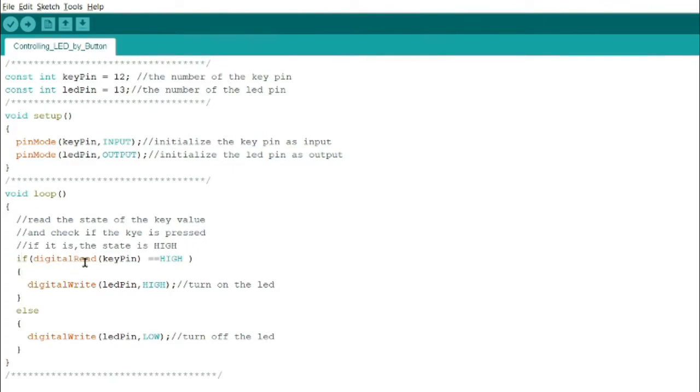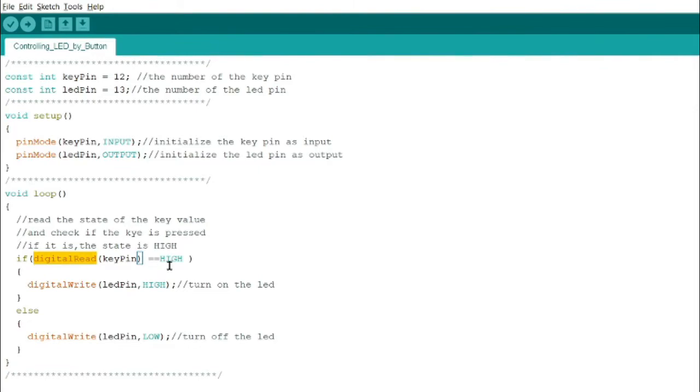So if digital read key pin, it reads the digital pin assignment of the key pin. If you press it, it's automatically high.